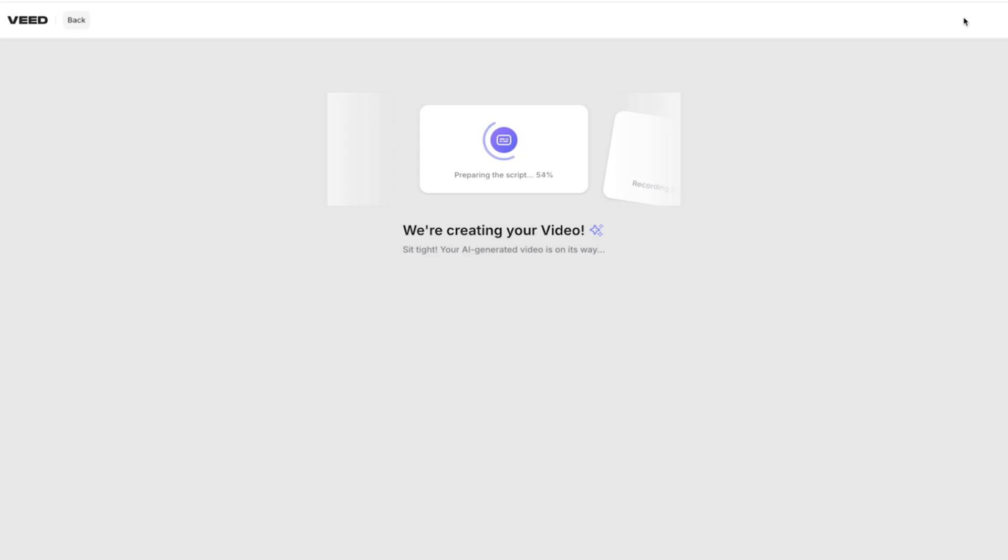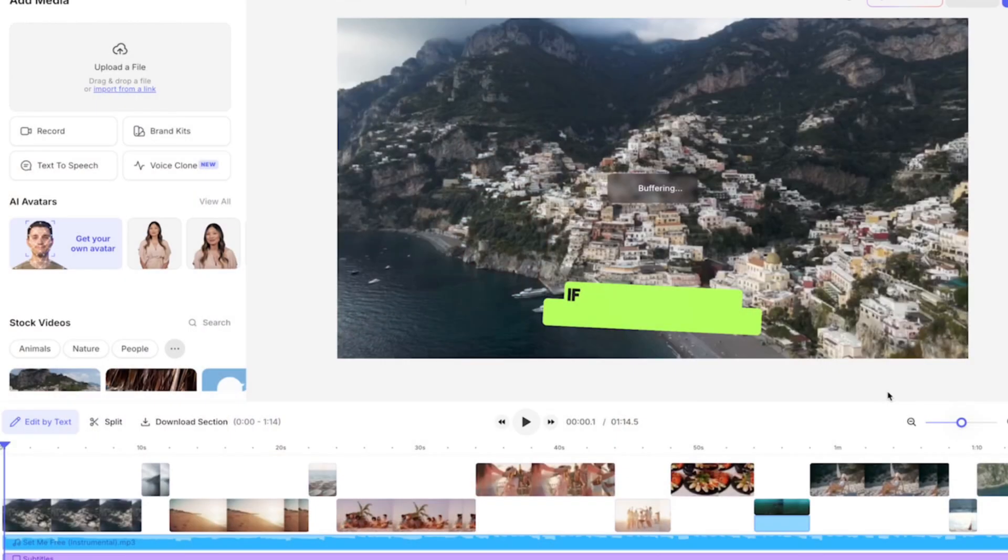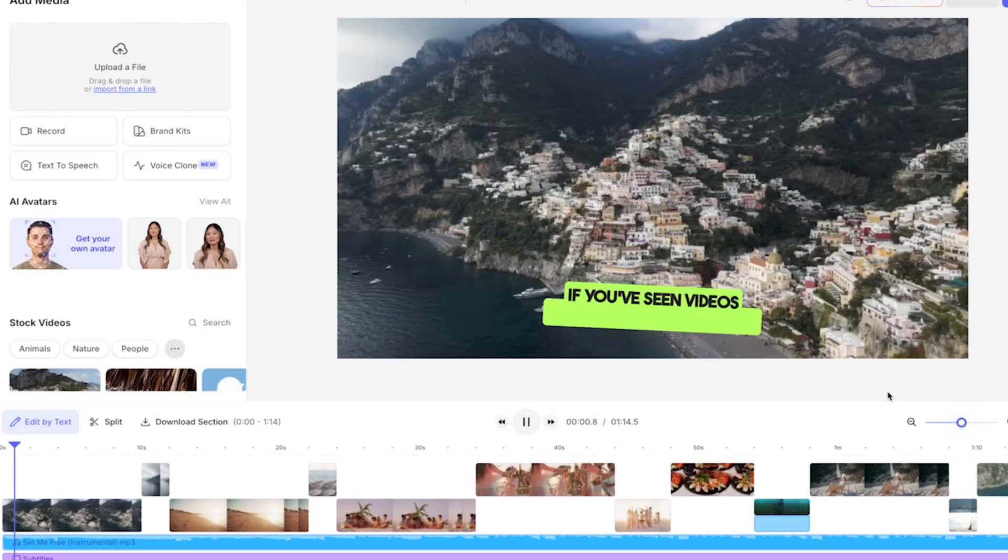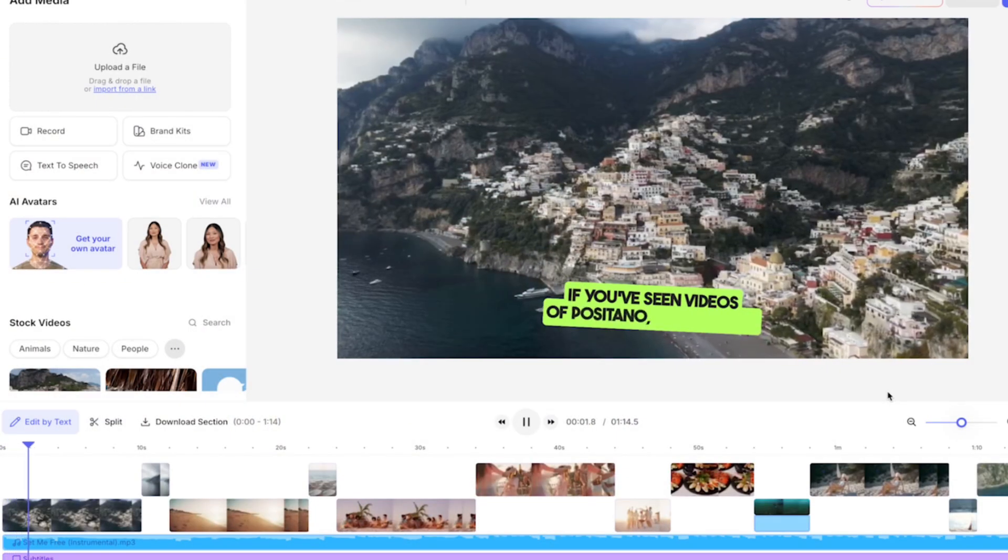The AI will now take all of that information and turn your blog post into a video in minutes, and it's going to give you stock footage, voiceover, and animated subtitles. And then once it's done, you can play it back to see how it turned out.